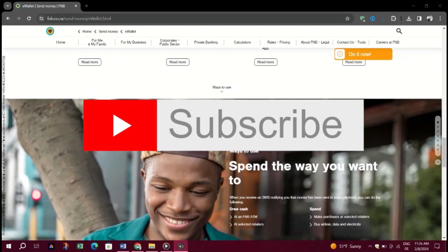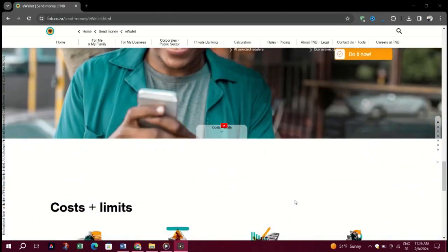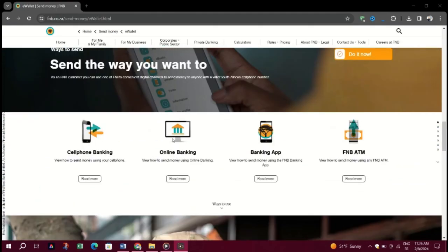Thank you for watching. Please don't forget to like and subscribe to our channel for more.